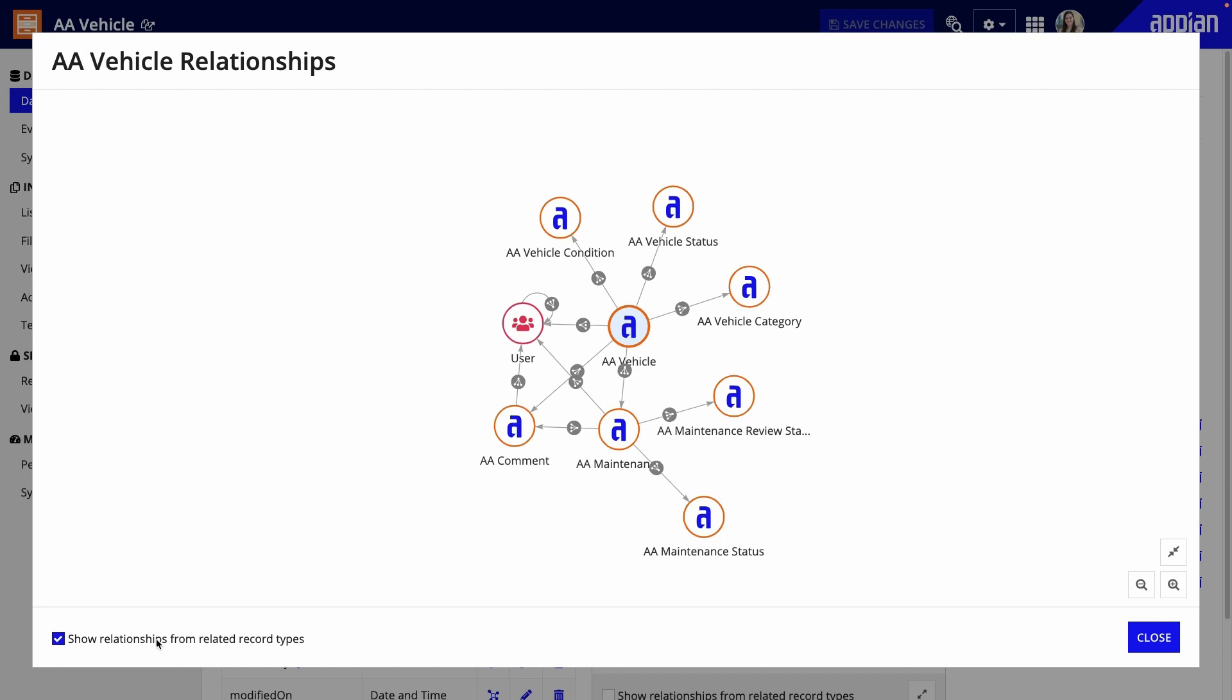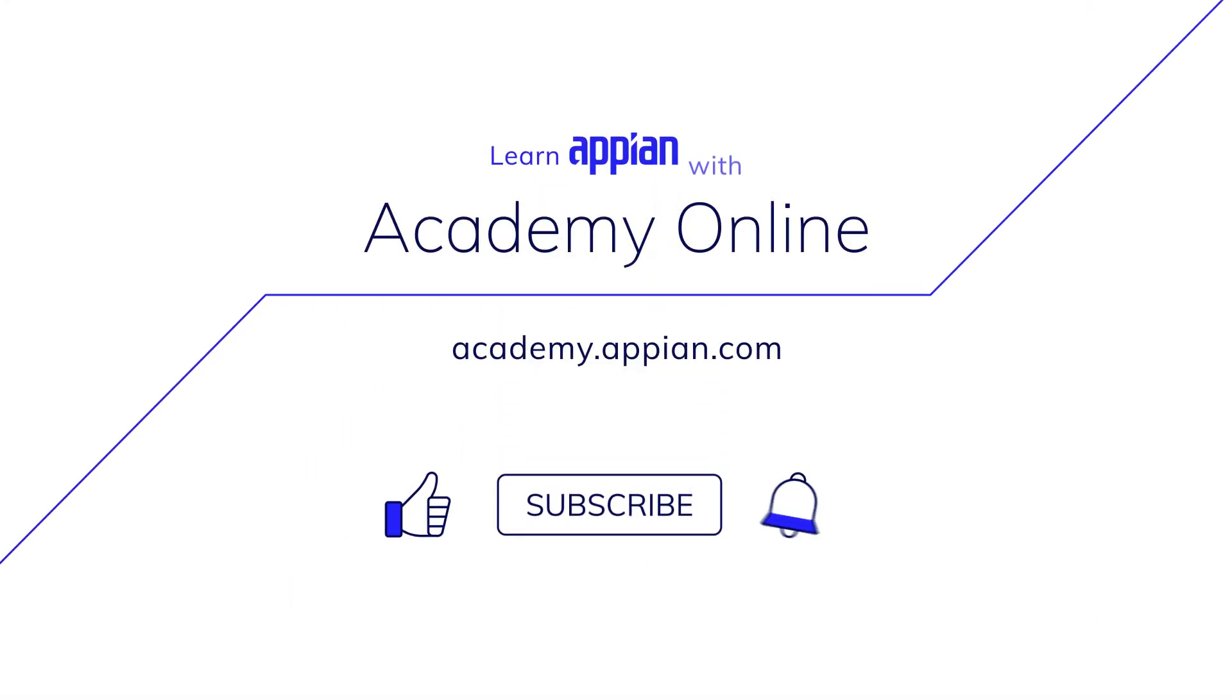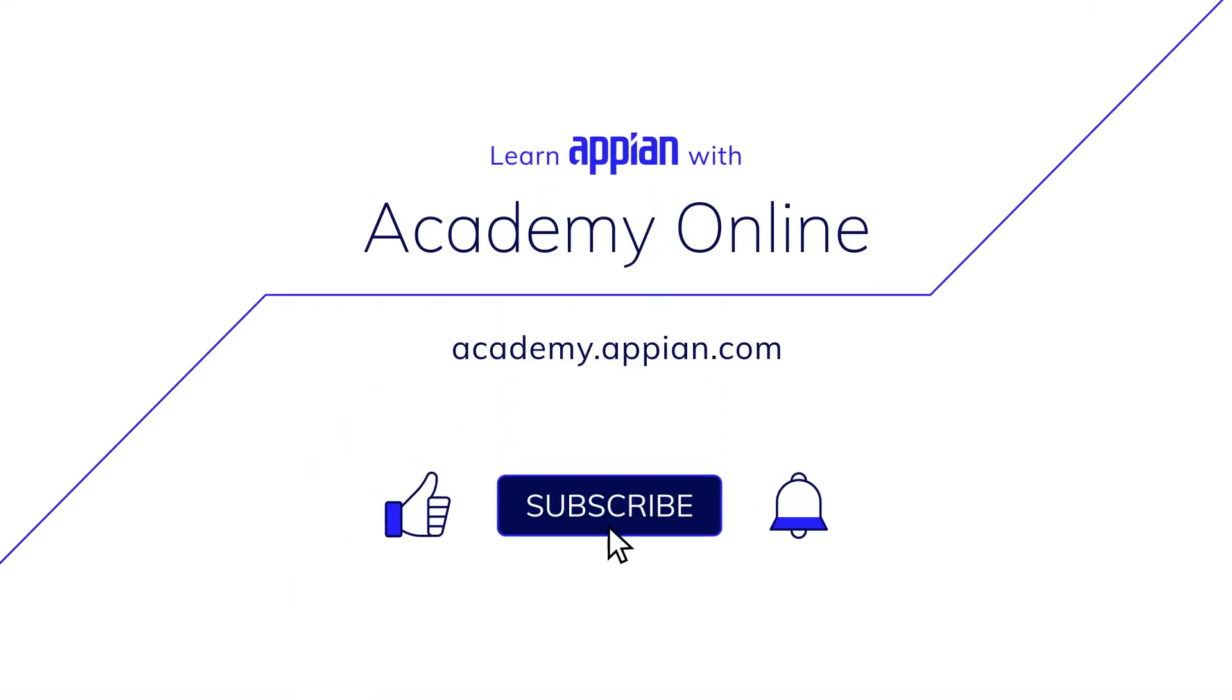And that's all. With just a few quick steps, I've connected my data, and now I'll be able to easily reference related data throughout my application. For more information, visit Appian.